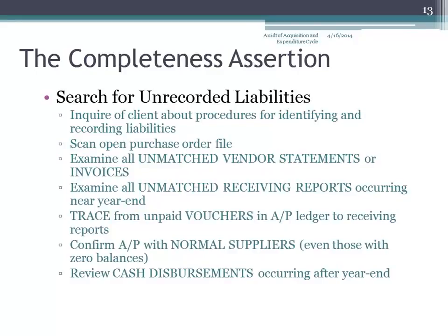Look at tracing from unpaid vouchers in the accounts payable ledger to receiving reports. You're going from unpaid vouchers to the receiving report. You want to make sure that what's recorded in there should be recorded in there, because the receiving report is the document that triggers recognition of the liability.